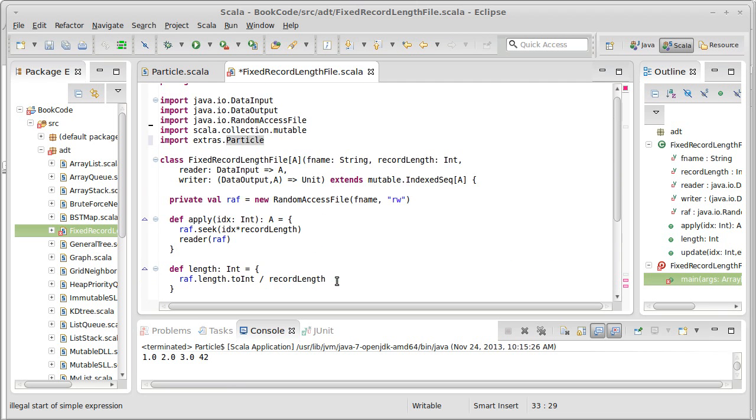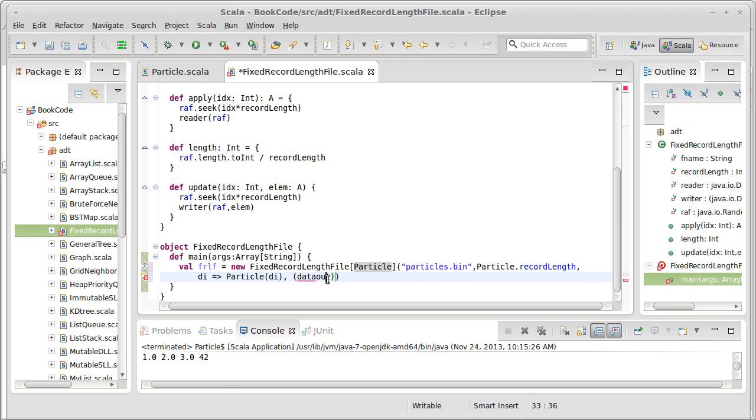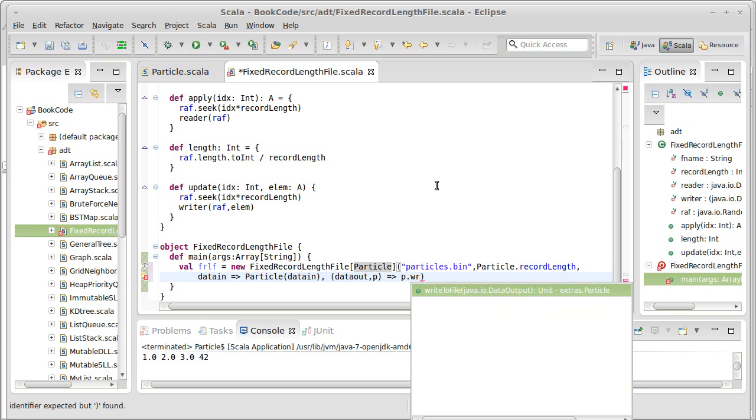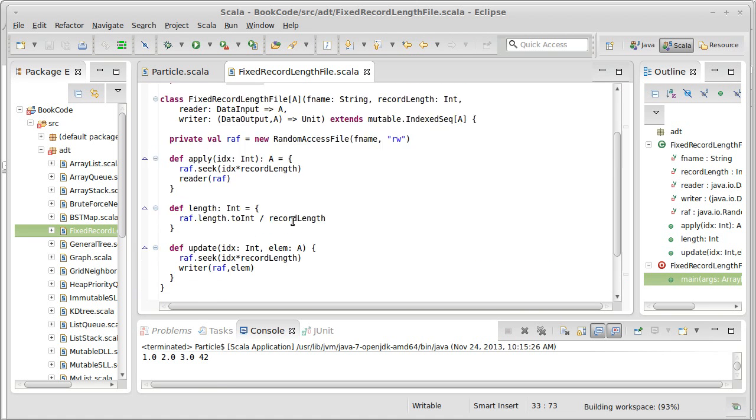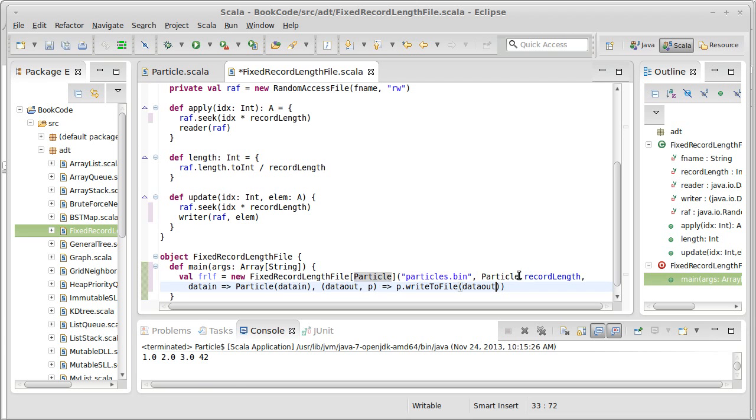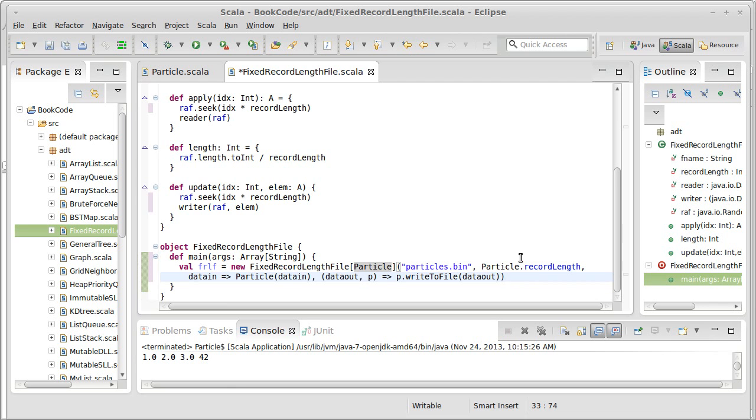Similarly, if I want a function that writes this out, it's supposed to take a data output. Because do is a keyword for our do while loop. Of the data output and a particle P. And I want to call P dot write to file of data out. That's all we need to create one of these. File name, record length, a function to read data in, and a function to read data out. And then we have the ability to store things in there.